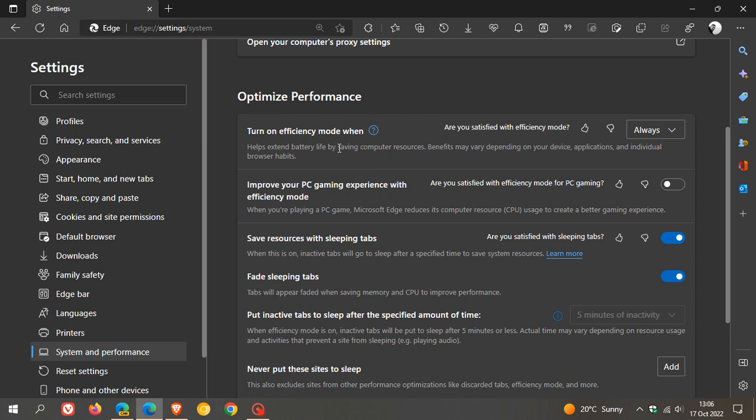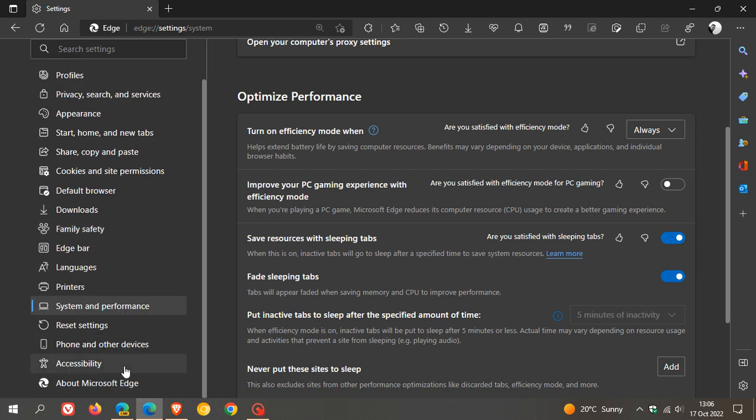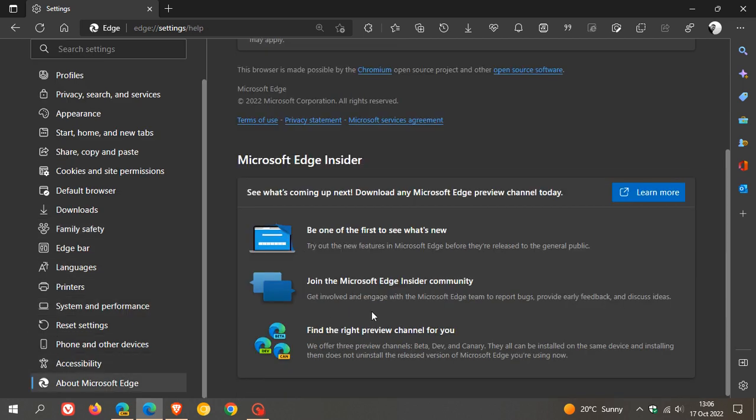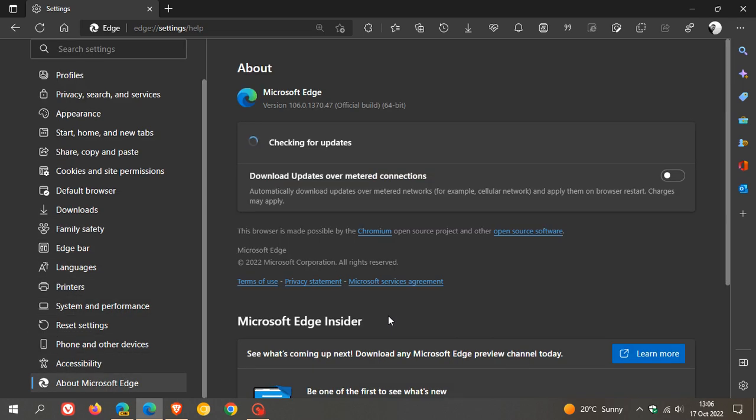Now, in regards to the Efficiency Mode, as I did post on earlier this month, on the 3rd of October, Microsoft rolled out version 106, which is the latest release of Edge. And as I did mention in that previous video, which I will leave a link to in the description, version 106 didn't have too many new features and was mainly a security update.